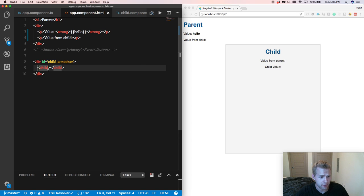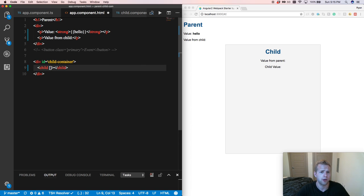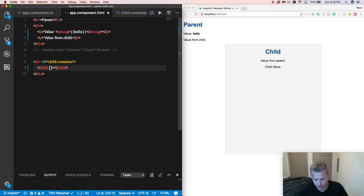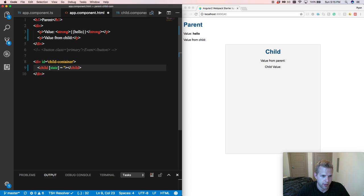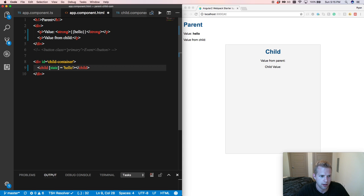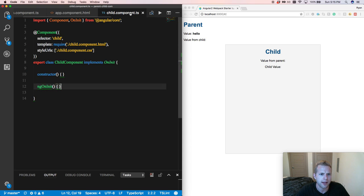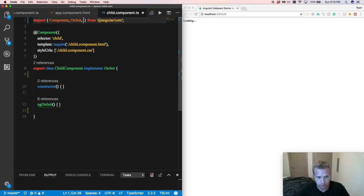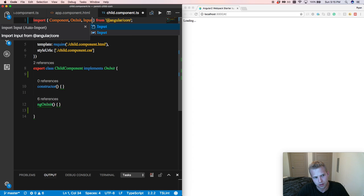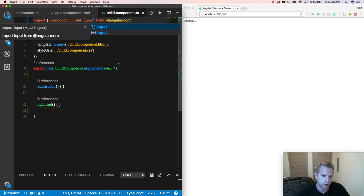So I'm going to come into the child component, and I'm going to use the attribute binding to pass down our variable. So what I'm passing in here will be the name of the variable that's available within the scope of our child component, and we're going to pass down our hello variable.